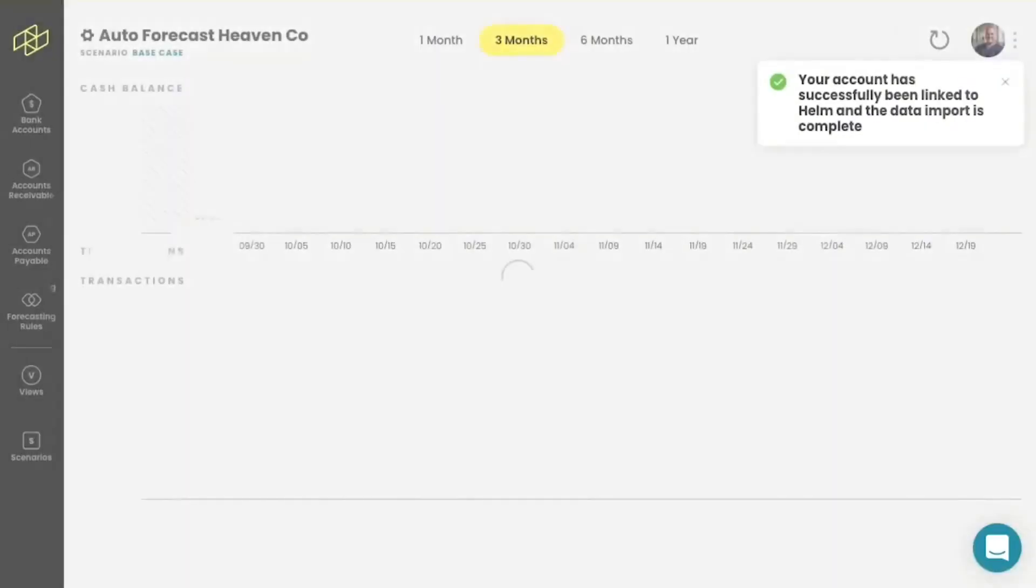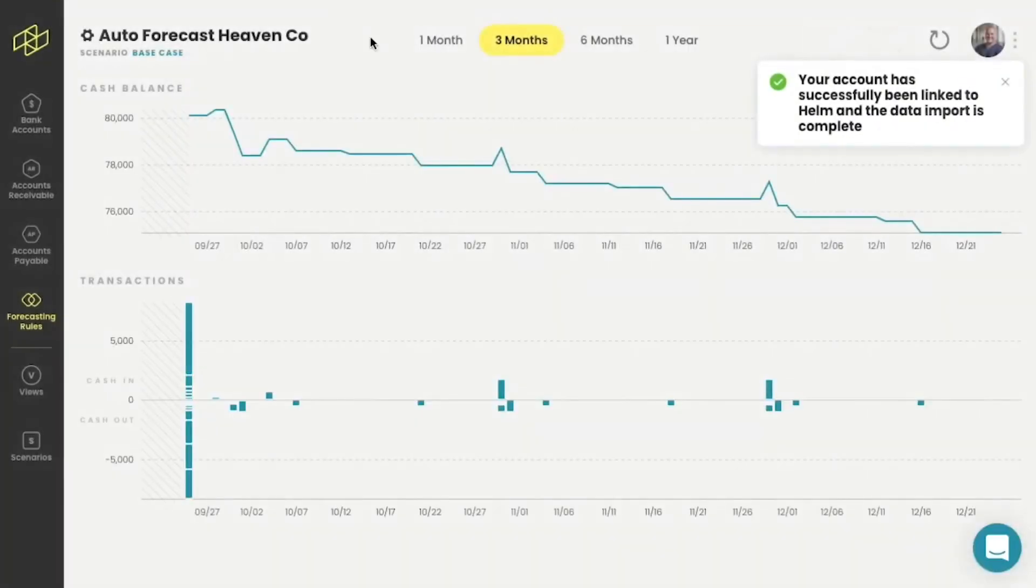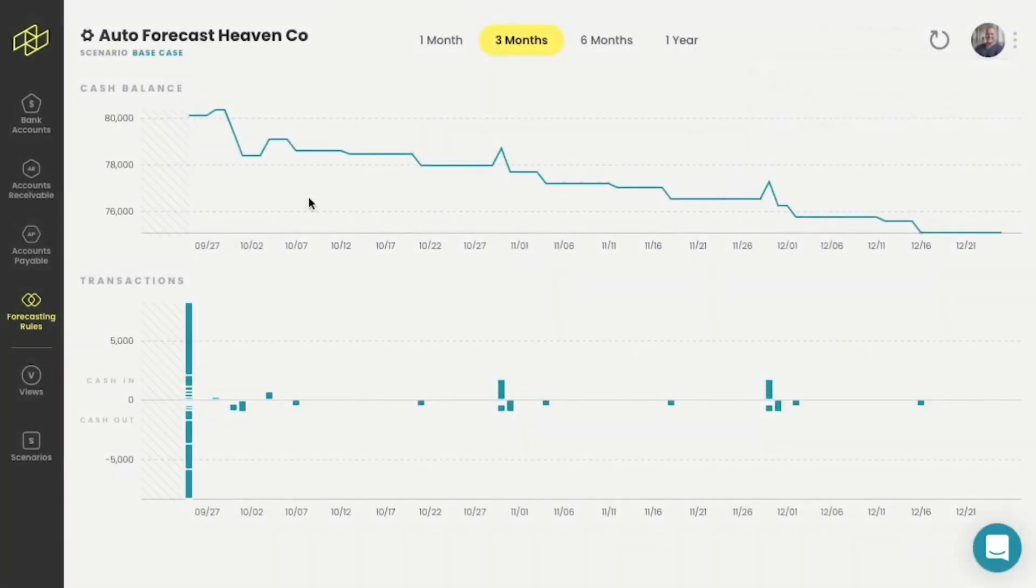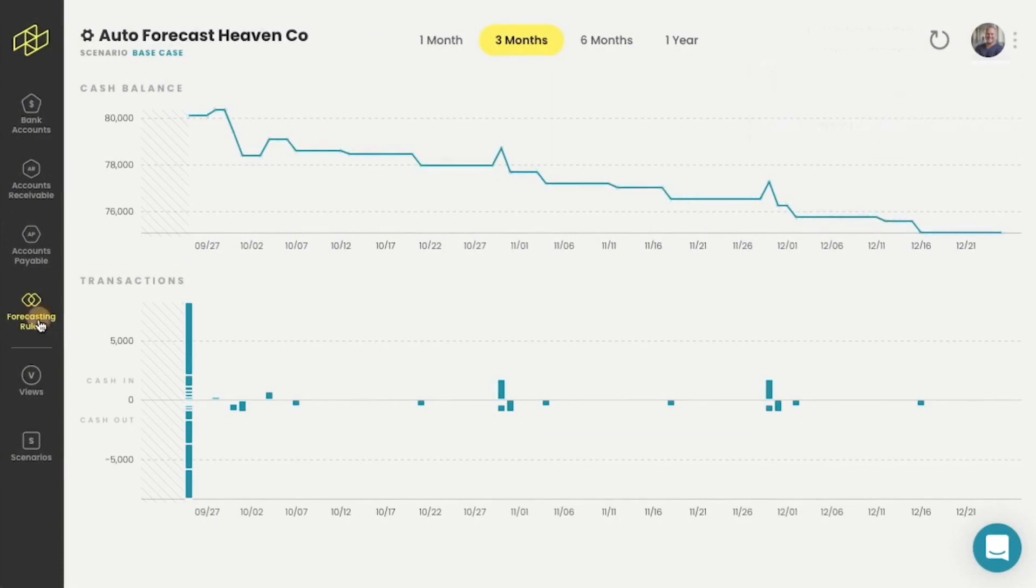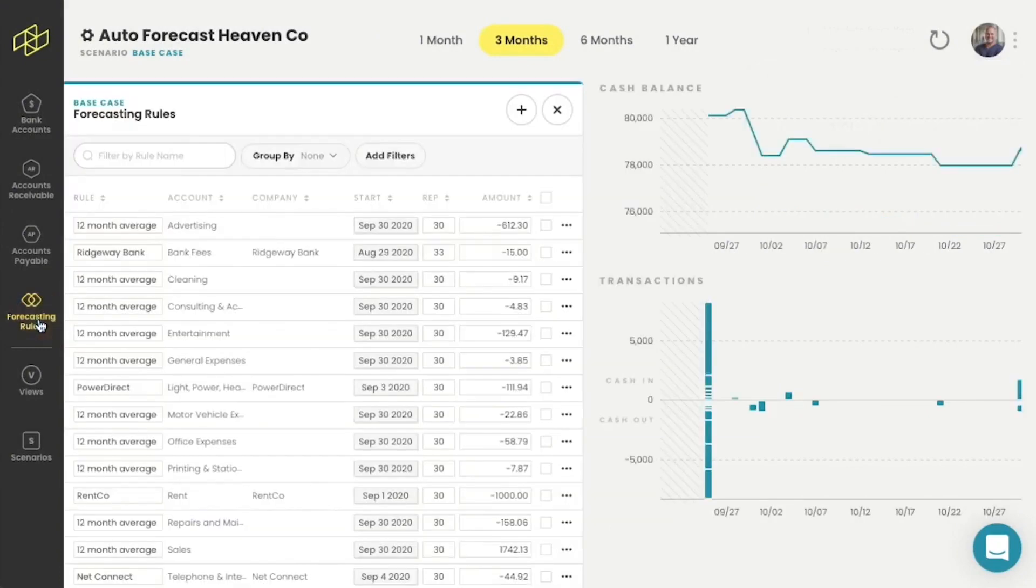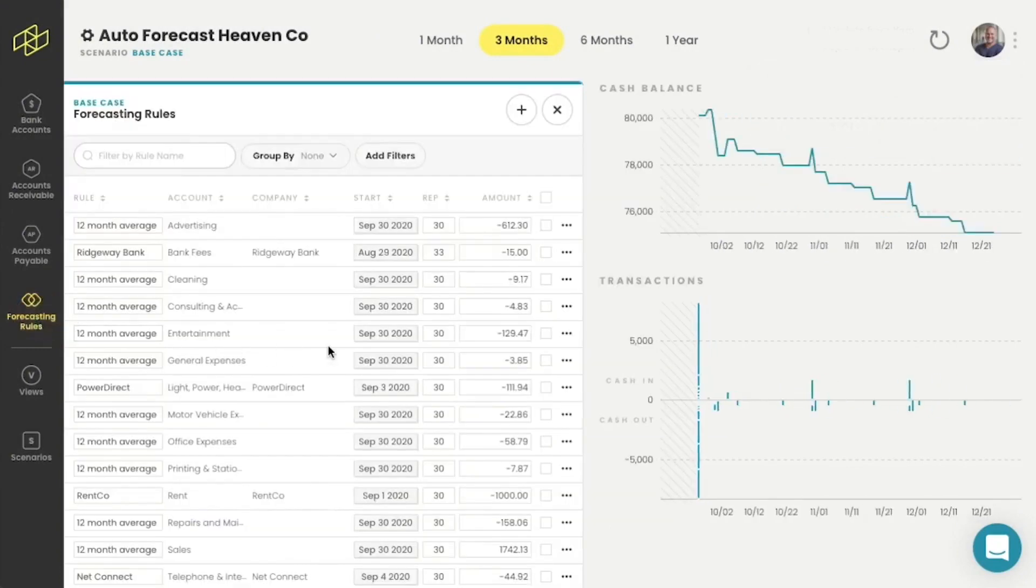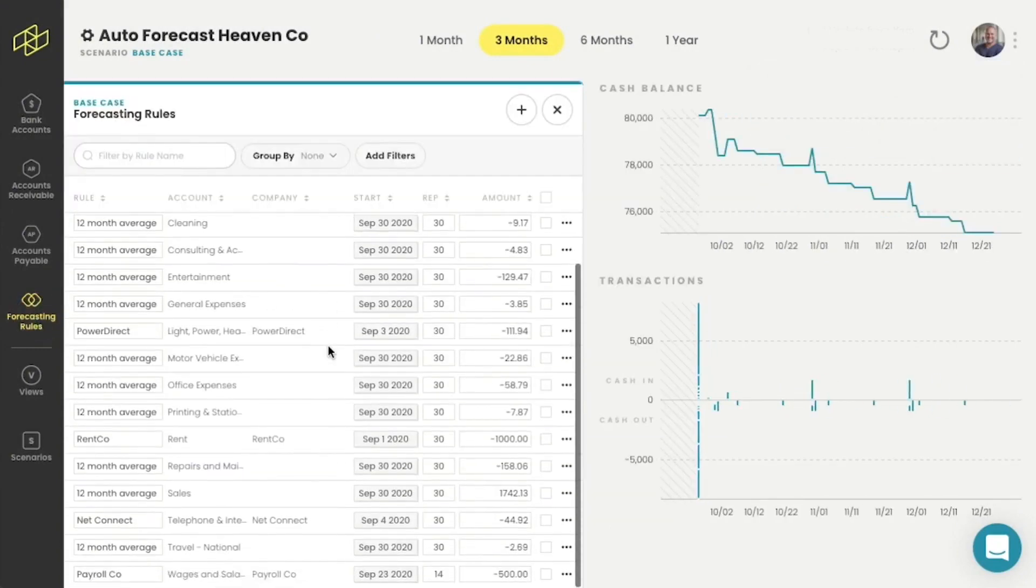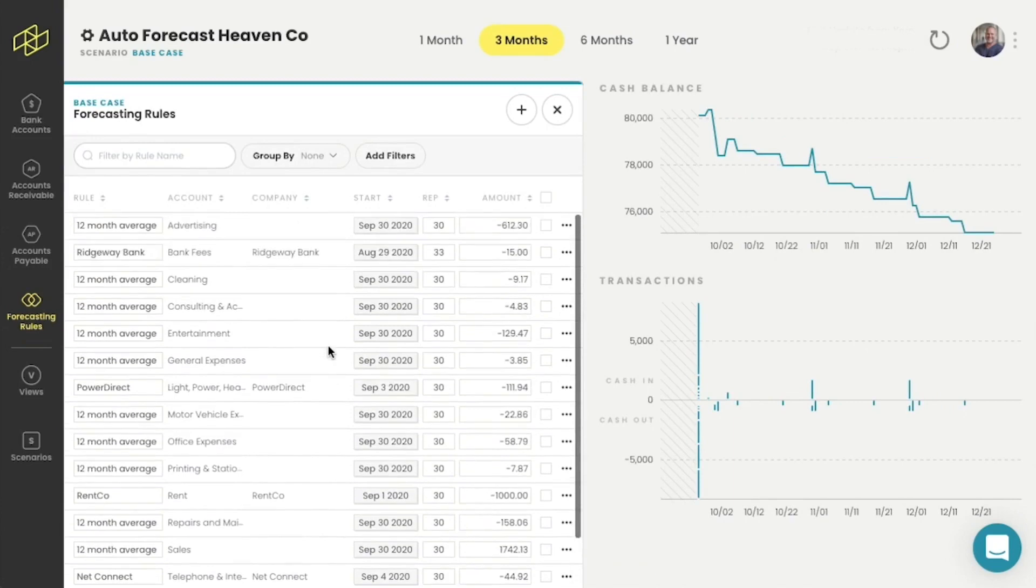You can see my connection's made and you can see now I will go down to my forecasting rules and voila, we already have a forecast set up for us. It's now up to me to just tweak the numbers and get going.